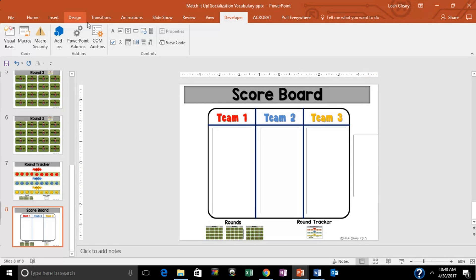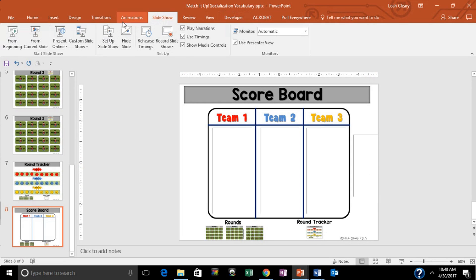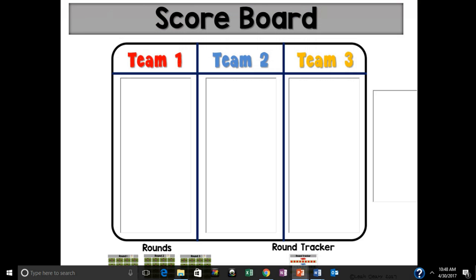Now I can go to Slideshow, and as you can see in slideshow mode I can go ahead and type — 'hi there' — just whatever I want to type. There it is.